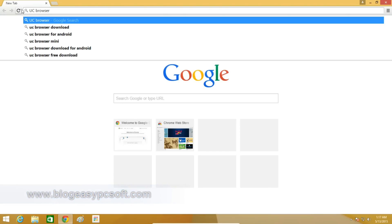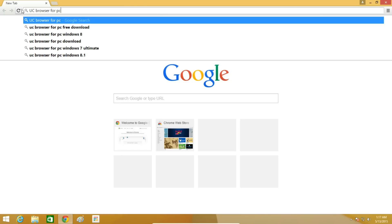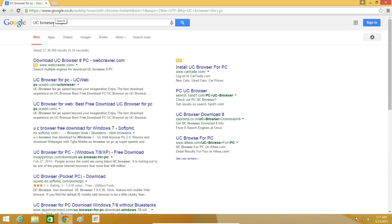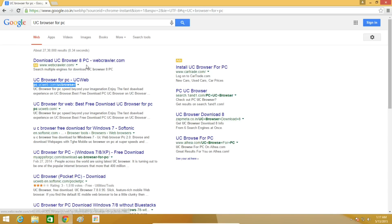So how to download UC Browser on Windows? First, search in Google for UC Browser for PC. Open the link pc.ucweb.com/UCBrowser/.